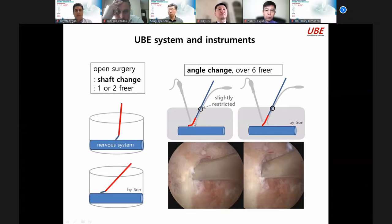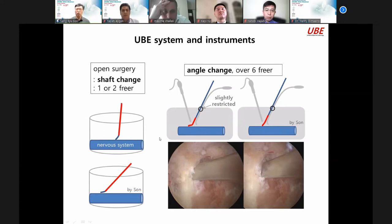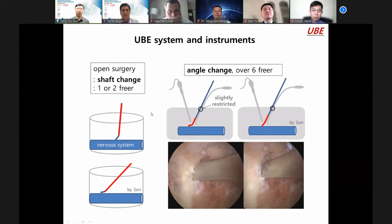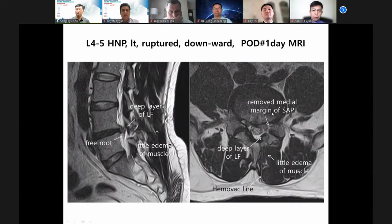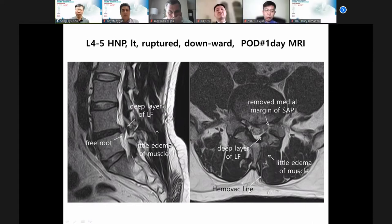I need over six freer instruments. This is the POD one-day MRI after surgery — this shows full decompression. Remove the medial module of SAP, but I preserve the deep layer. Also, there is little muscle edema. The pursuit of UBE is for better patient care, from the lamina to disc area.